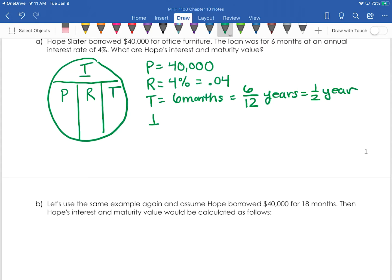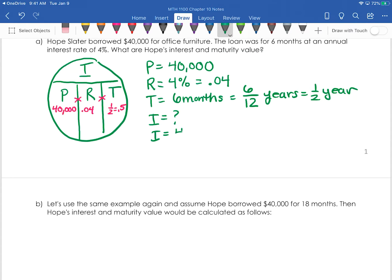We're looking for the interest. I'll put all this on the circle: principal is $40,000, rate is 0.04, and time is 0.5 — remember not to put 6 because that's the months. Since everything is separated by the multiplication line, my interest is 40,000 times 0.04 times 0.5. When I multiply that together I get $800.